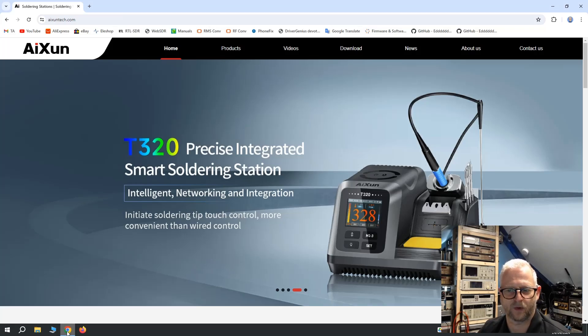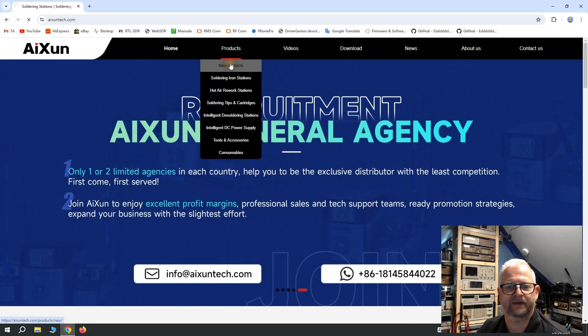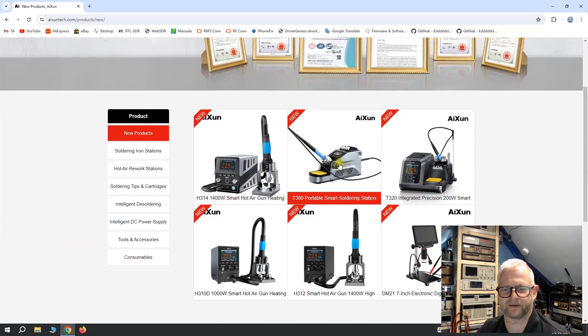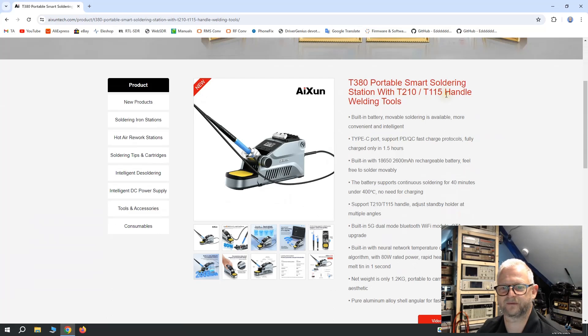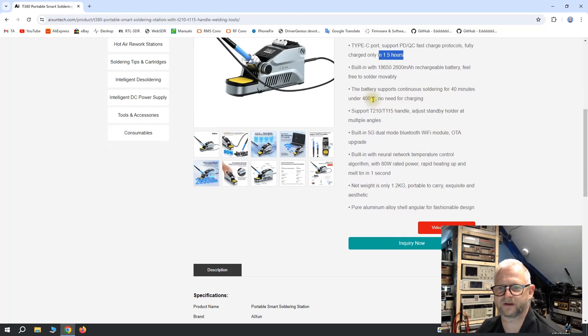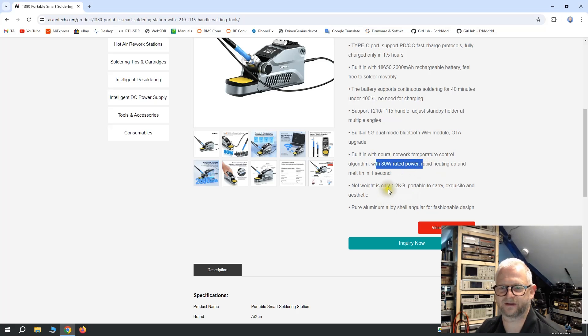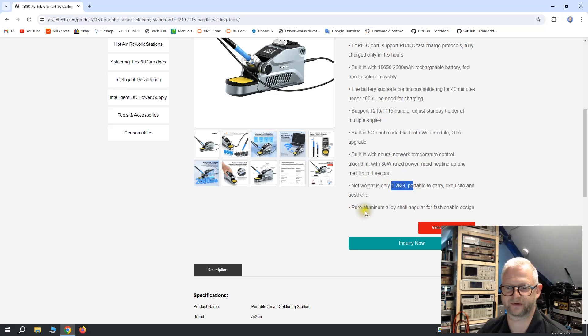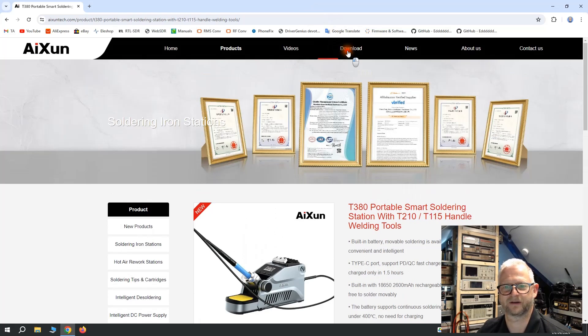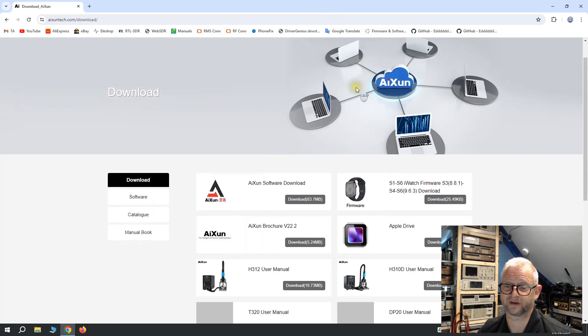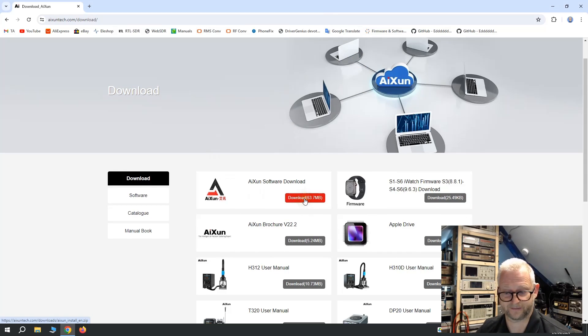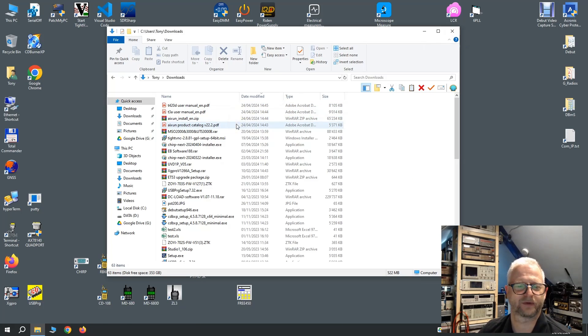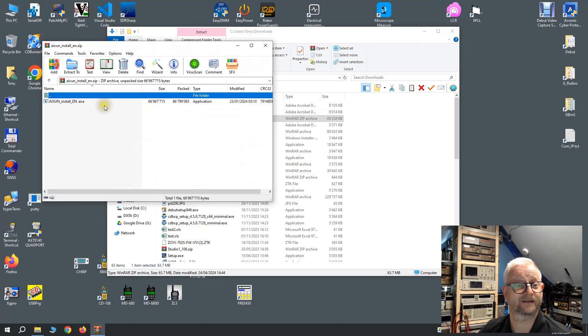So while the machine is charging let's have a look at the website. New products, so it's probably brand new, yes it is. Look at this, we saw this 210, the 115, one and a half hour charging, 40 minutes on 400 degrees. It has Bluetooth 5 and WiFi. It is rated for 80 watts and indeed it was quite heavy but it is pure aluminum alloy shell. Not bad at all. So let's download the software, go to downloads. The website has improved a lot since two years ago I've been watching it, and here we have the software I knew from a few years ago. The software was kind of tricky but let's see if that has improved just as much.